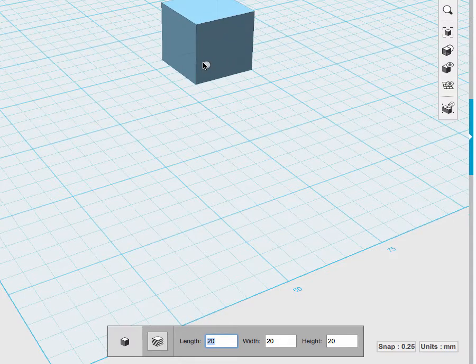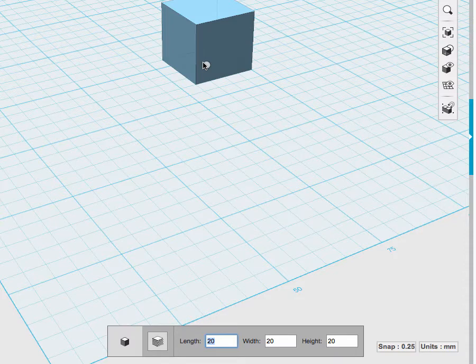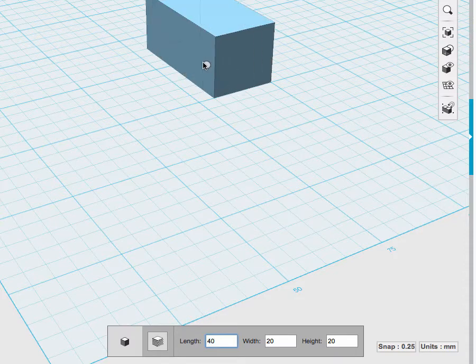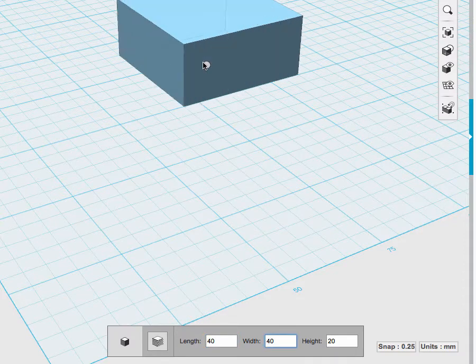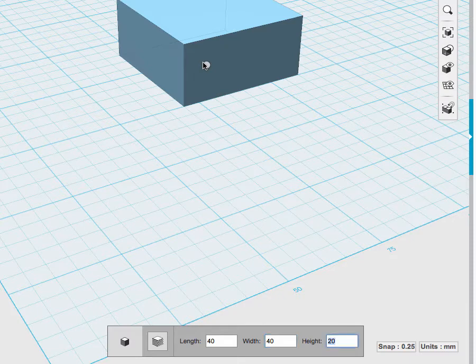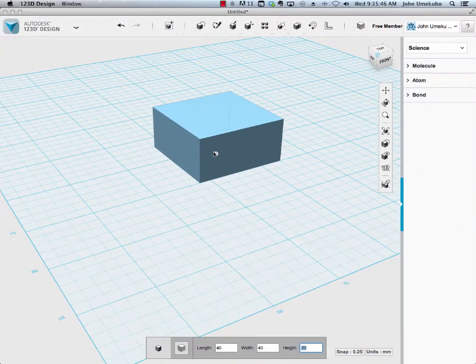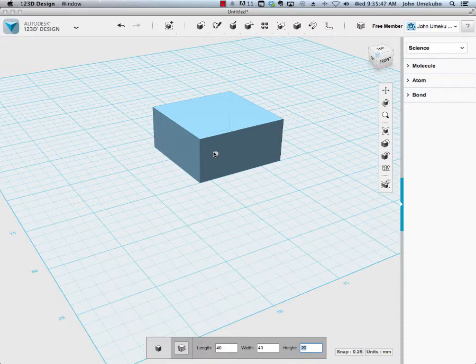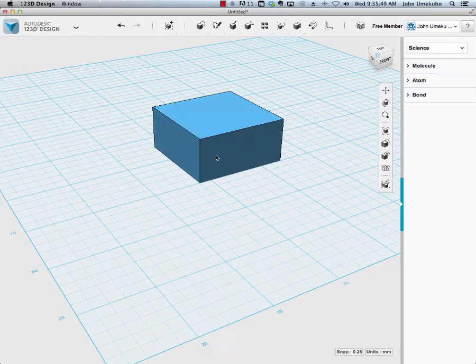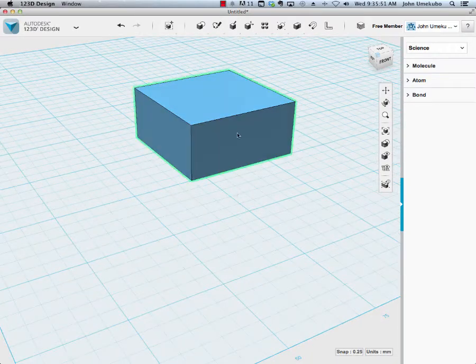Before you set it down, you have the option to change the numbers down there. I'm just changing the numbers on the keyboard and hitting Tab to go to each field. I'm going to create a 40 by 40 by 20 millimeter box, and then click. That confirms the box.